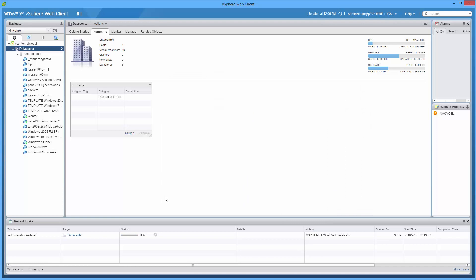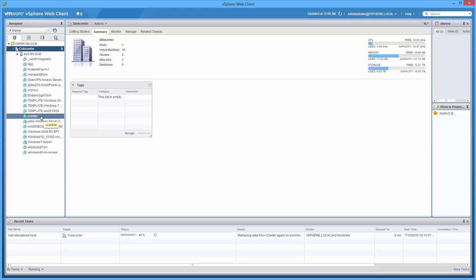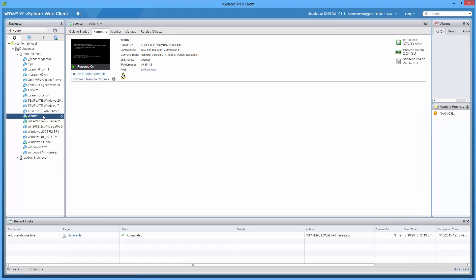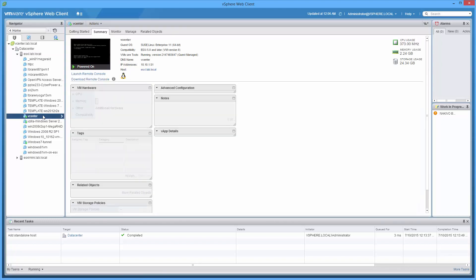And what I'm going to show you is I'm going to attempt to do a vMotion of the vCenter appliance that I'm running through right now. My vSphere web client is pointing to the vCenter appliance. And I'll bet you'll see an error complaining about the type of server.